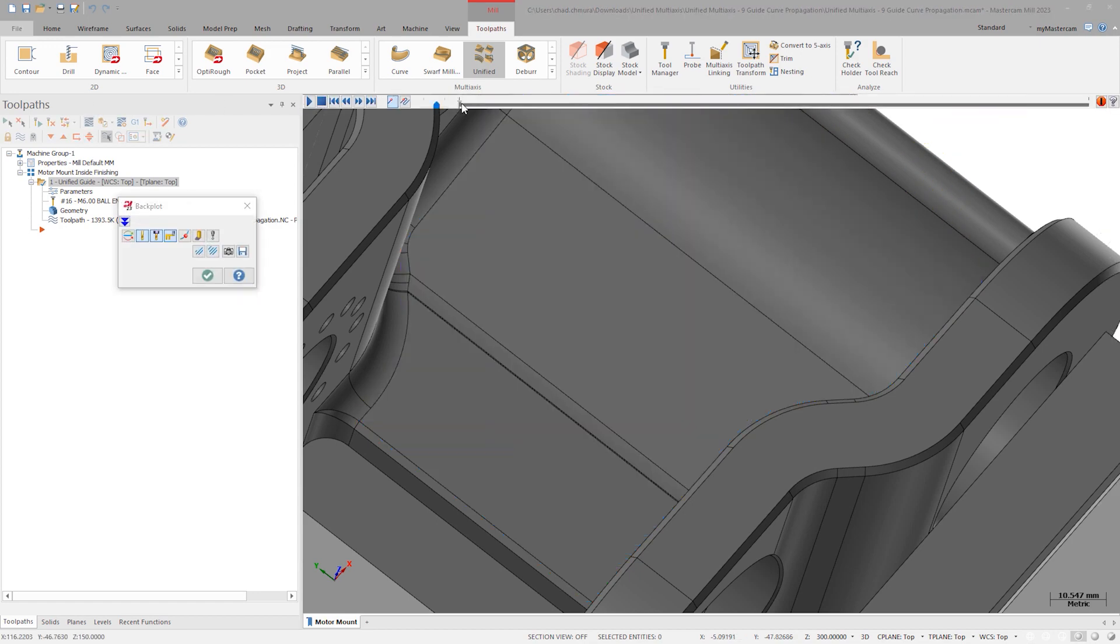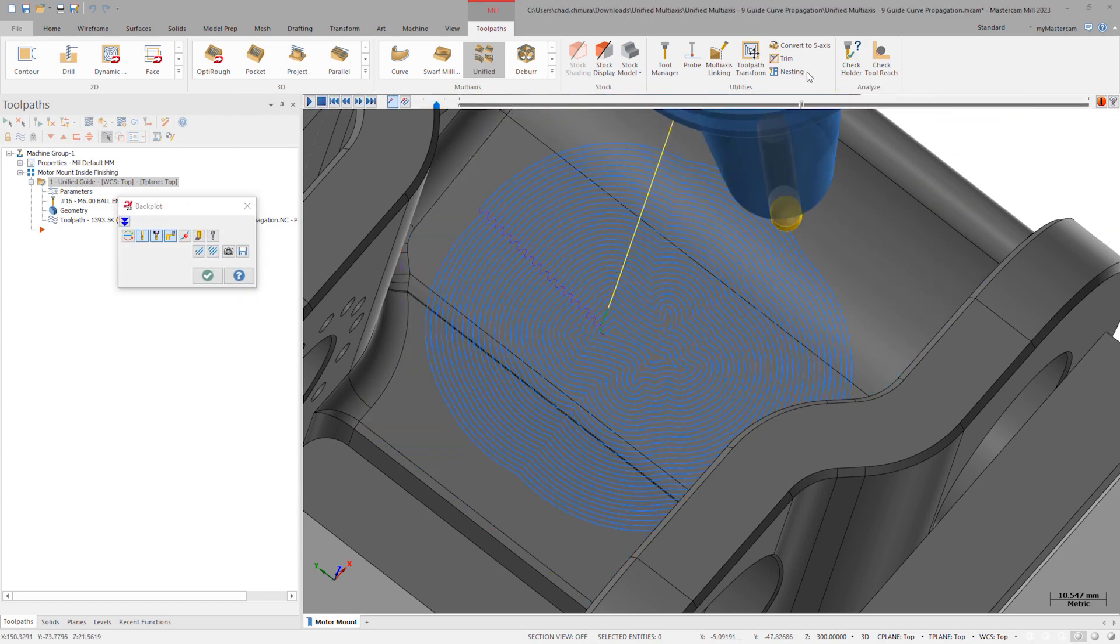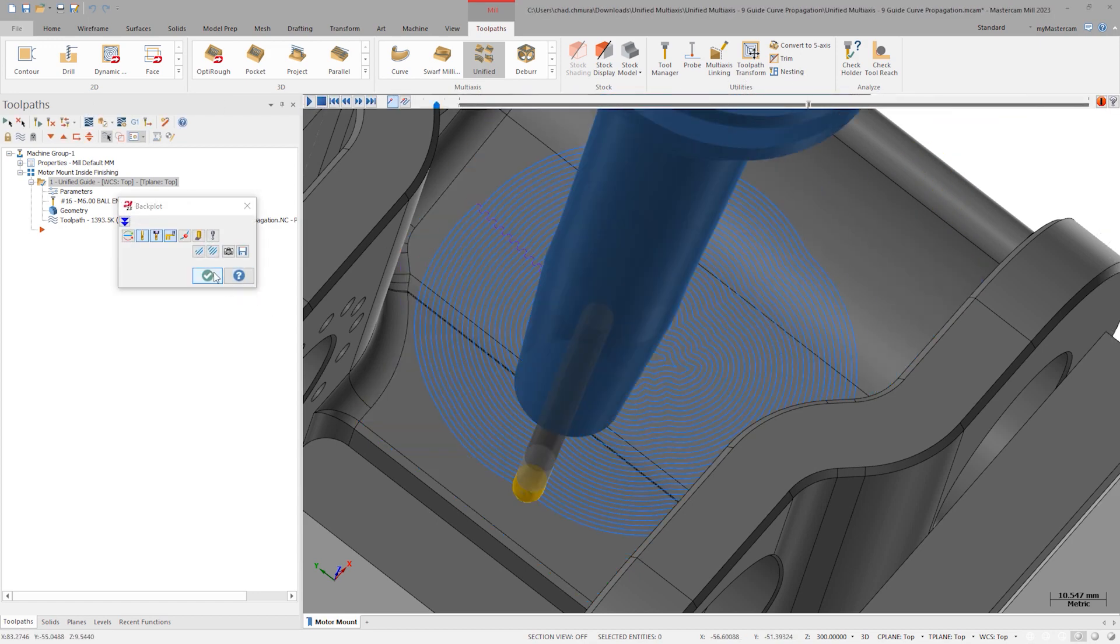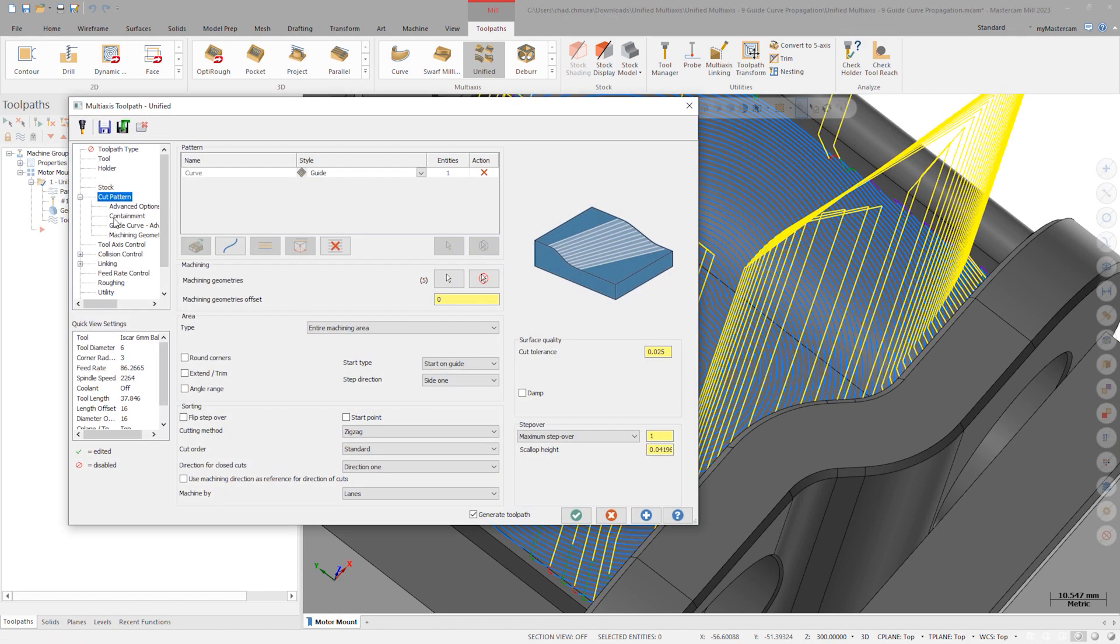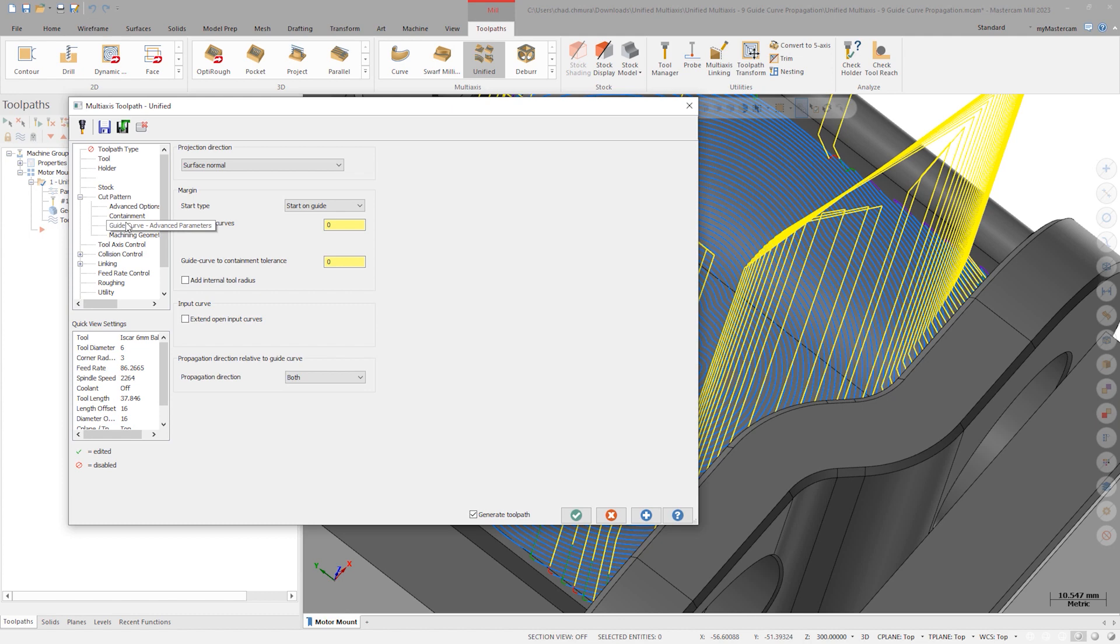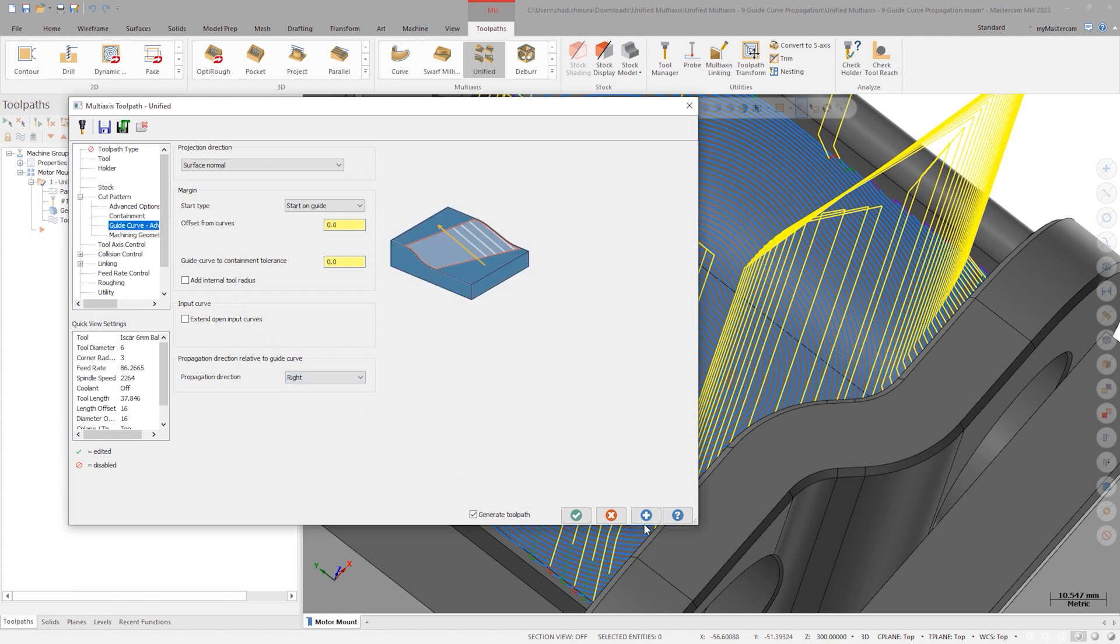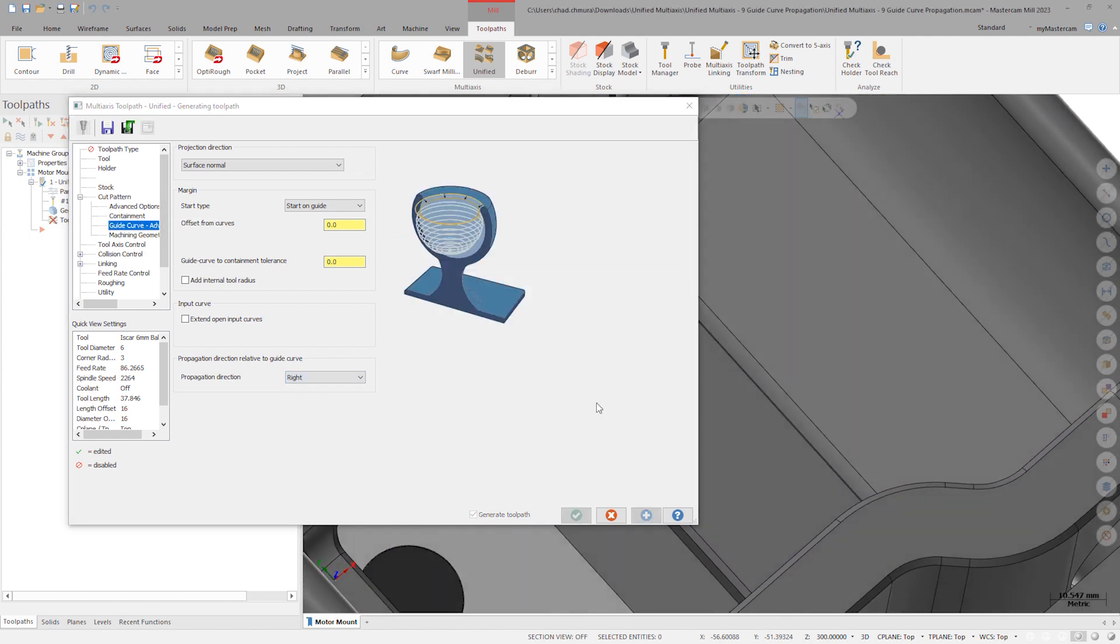Using the guide curve cut pattern activates a new series of parameters beneath the cut pattern tab. Go to the guide curve advanced parameters tab. The option at the bottom of the page allows you to choose which side of the selected guide curve you'd like to machine.